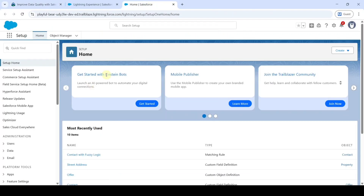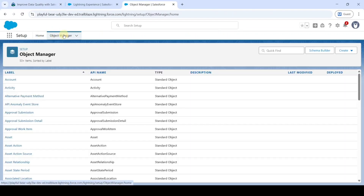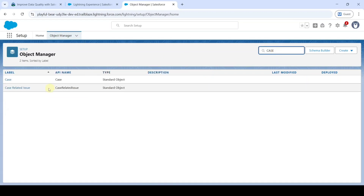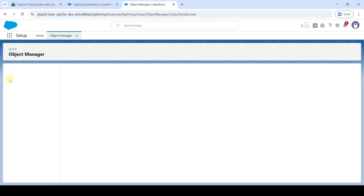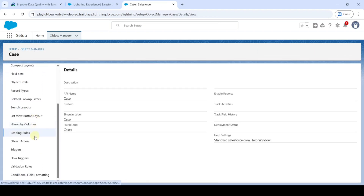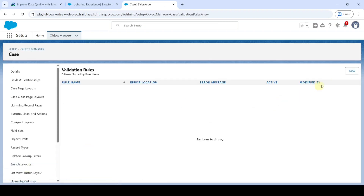In the Setup page, move to Object Manager, then in the Quick Find search for 'Case.' Click on Case, then scroll down to the last where we can see the Validation Rules button — click on that, then click on the New button.